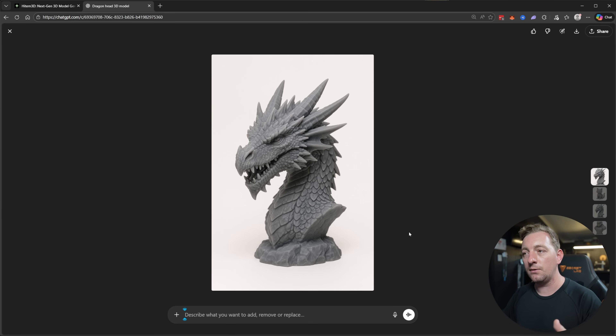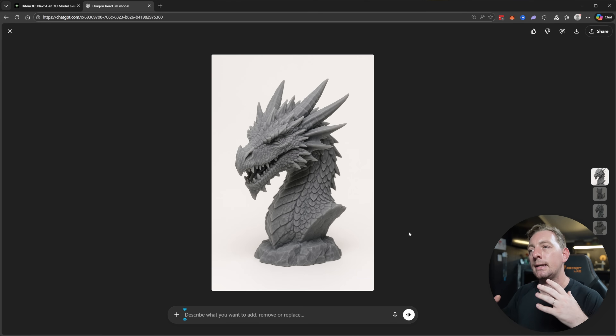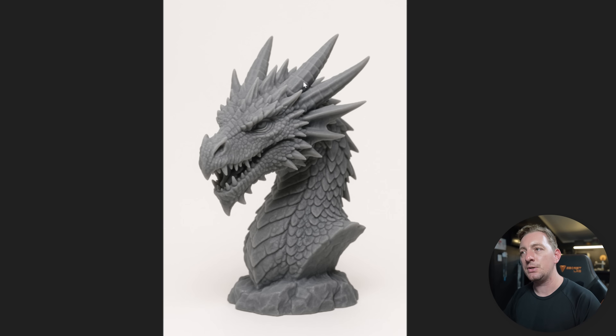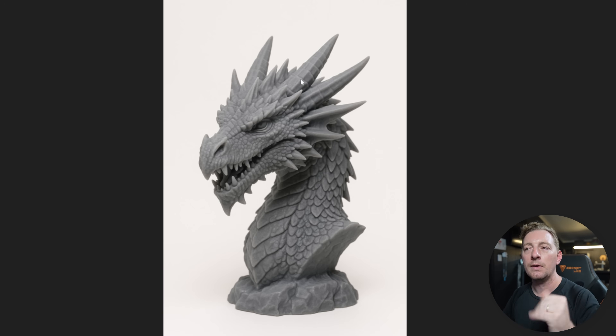Some key features for images that work well in HiTemp3D: images that have some sort of 3D depth or look like a 3D model work really well. A 2D cartoon image like Pokémon doesn't work well. Stick to one clear subject with lots of detail — the more HiTemp3D has to build from, the better. You also want good lighting or shading, and well-defined shapes and features like the dragon's scales, eyes, teeth, and horns.